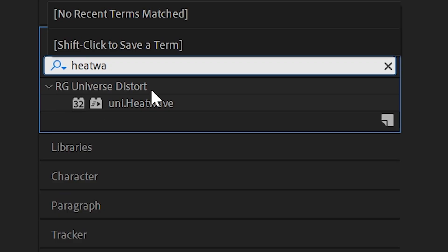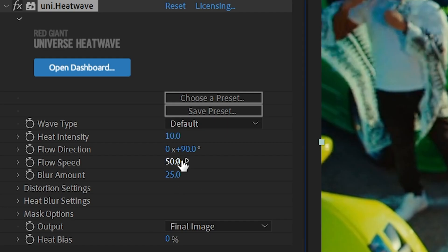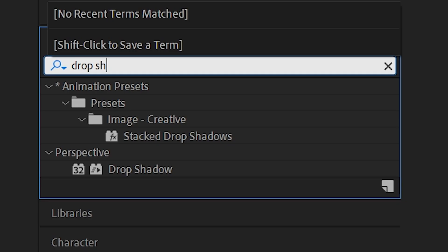And on top of that as well, I'm going to drag and drop uni heat wave on and just play with the heat intensity and the blur amount to get it to the look that you like.